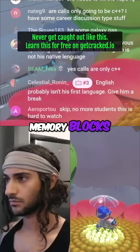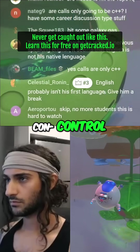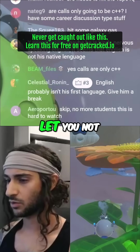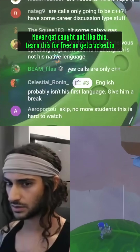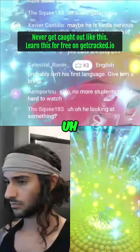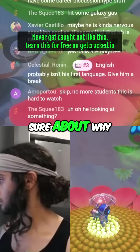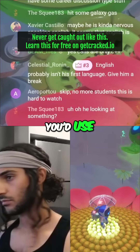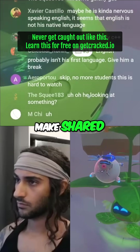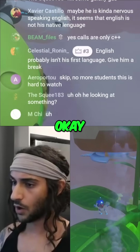Memory blocks? Control blocks, I mean? What do you mean it will let you not create control blocks? I'm not really sure about why you'd use make_shared instead of new.